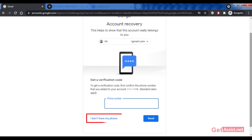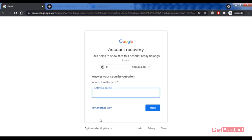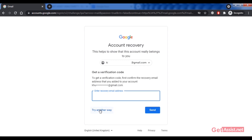The second option is to answer the security question you set up when creating your account. If you answer it correctly, you'll be able to reset the password. If you remember the correct answer, enter it and click Next. If you don't remember the correct answer, click 'Try another way.'